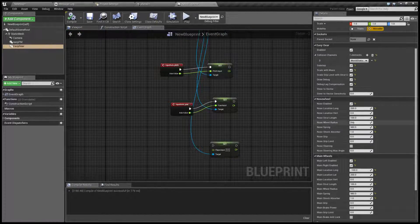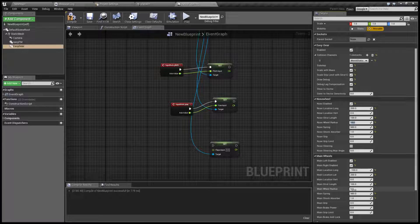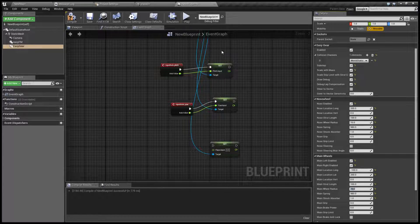Setting wheel radius is rather simple. Let's set wheel radius — this is also in Unreal units. Let's put 10 for the nose gear, and main wheels will be a little bigger, say about 20. That's going to fix the glitching.